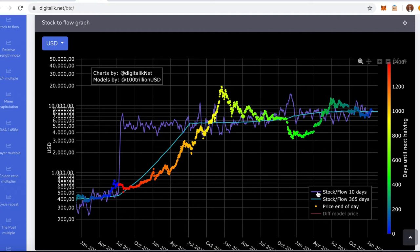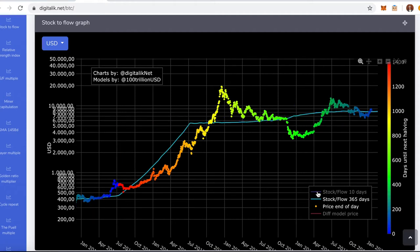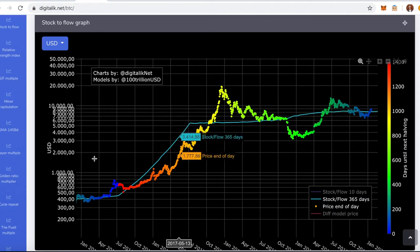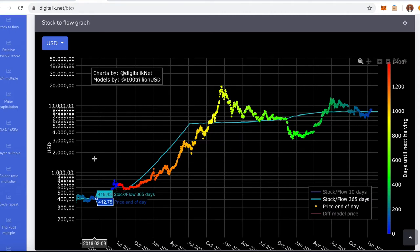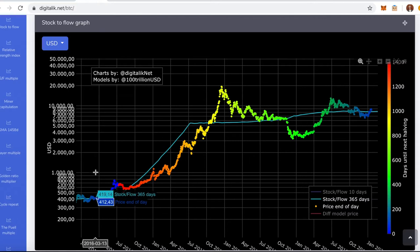And then we can choose between 10 and 365 days. I like to use the 365 days because it's the only way it works for the explanation I'm going to give. So the way this works is this: we have the Bitcoin price here, price end of the day for this date, and then we have the stock to flow on that same day.